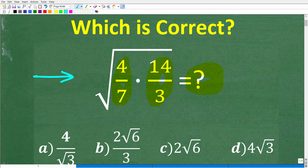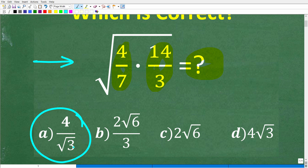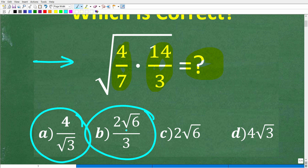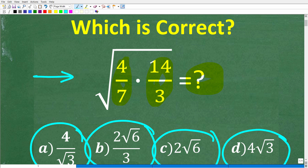We have a multiple choice question. Let's take a look at our answers. A is 4 over the square root of 3. B is 2 times the square root of 6 over 3. C is 2 times the square root of 6. And D is 4 times the square root of 3. No calculators — go ahead and put your answer into the comment section.